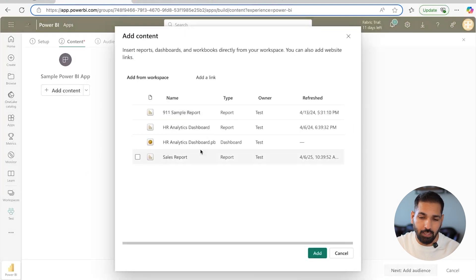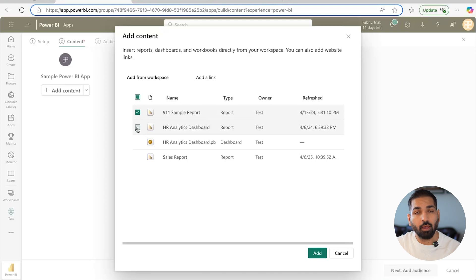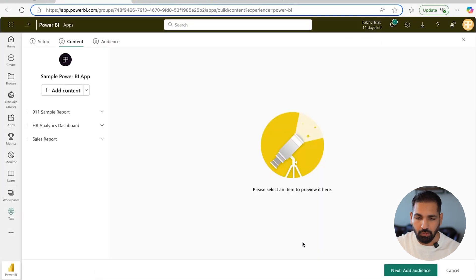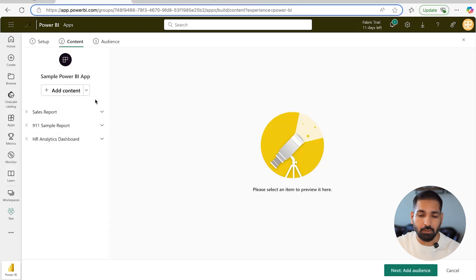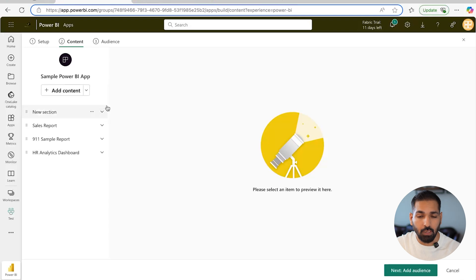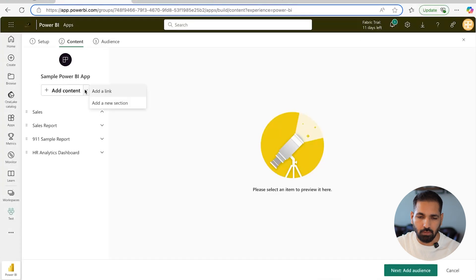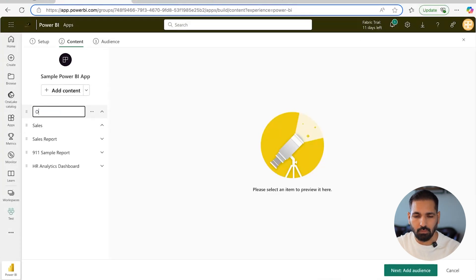Now you need to start adding content. Click 'Add Content' — I'm going to add two reports, both with different separate semantic models. I'll include three reports here. Once included, you can move them up or down depending on your requirements. You can also add different sections; for example, I want to keep the sales report separate, so I'll create a section called 'Sales' and another section called 'Others.'